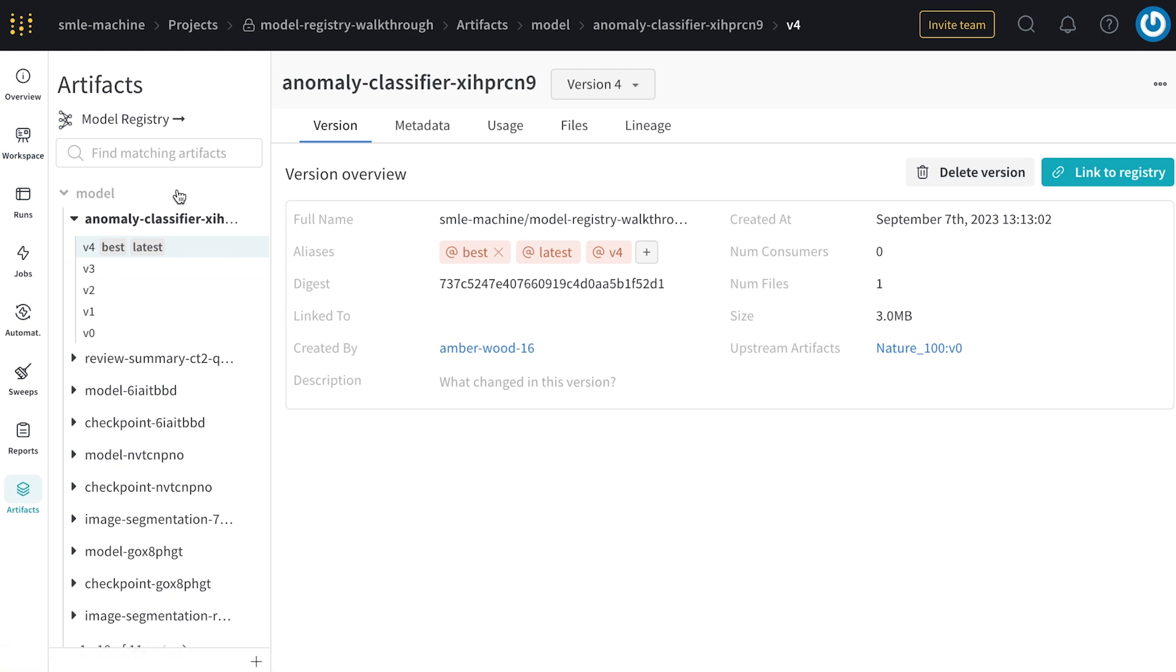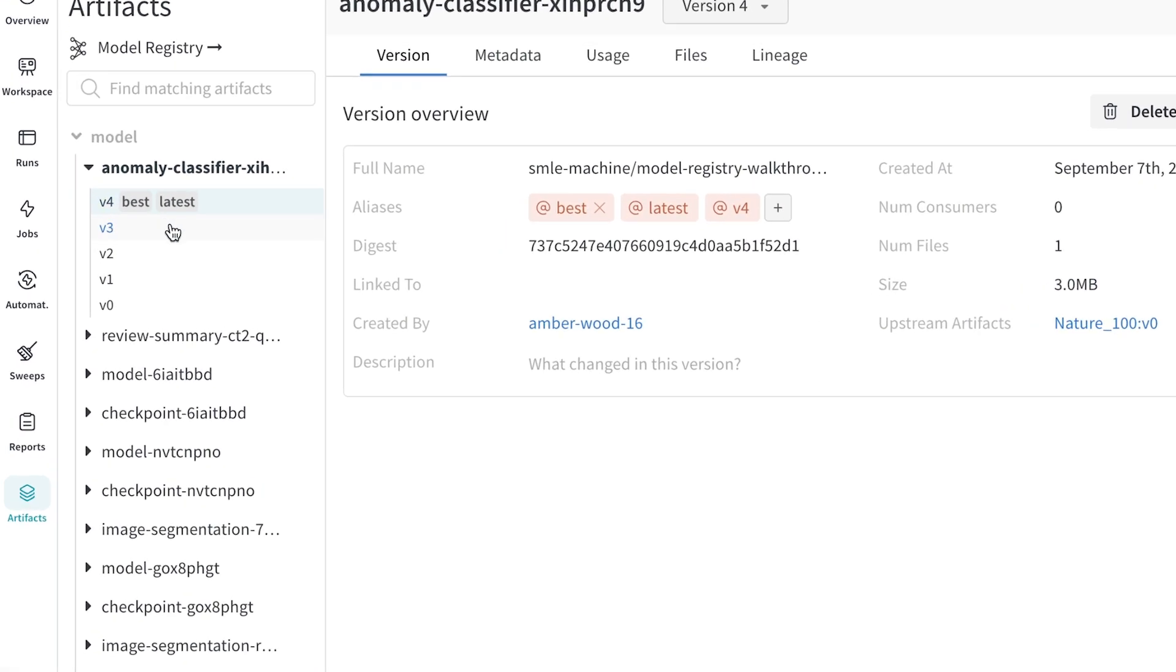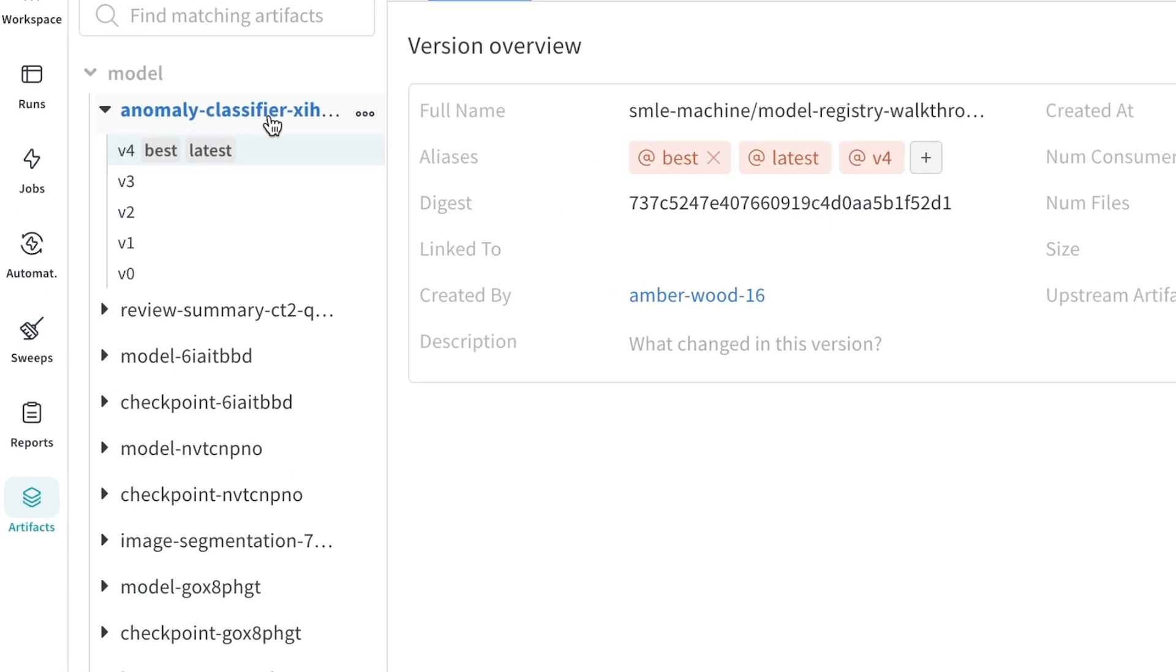Here we see all artifacts that have been logged across my project, as the team has iterated and retrained the models. On the left here, I have this anomaly classifier, which has five checkpoints that have been logged during the course of training, with my best one indicated with this alias.